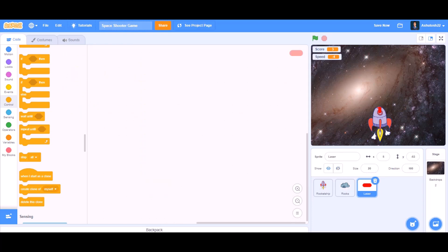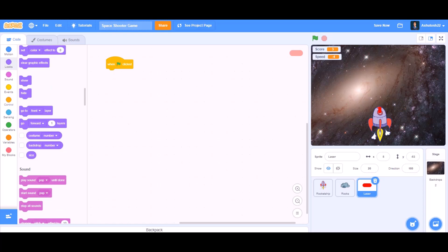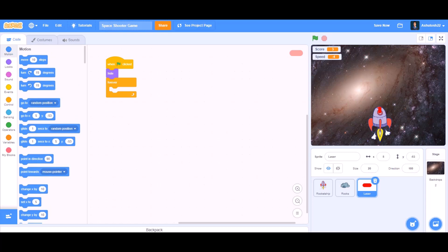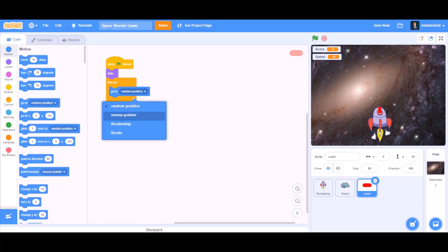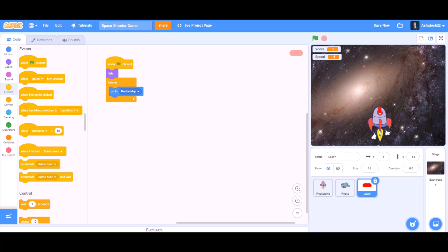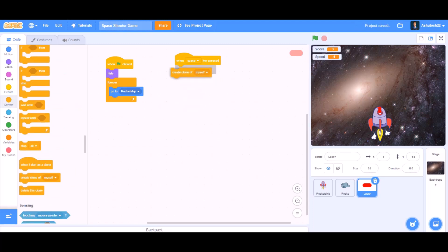Now we want to make the coding for the bullet so it fires. Go to the bullet sprite, take a when flag clicked block, go to Looks and take a hide block, then take a forever block and put go to rocket ship inside it, so it forever follows the rocket ship. When the space key is pressed, we want to fire the bullet — go to Events and take when space key pressed, then create clone of myself. When it starts as a clone, take the when I start as a clone block and select the go-to option.